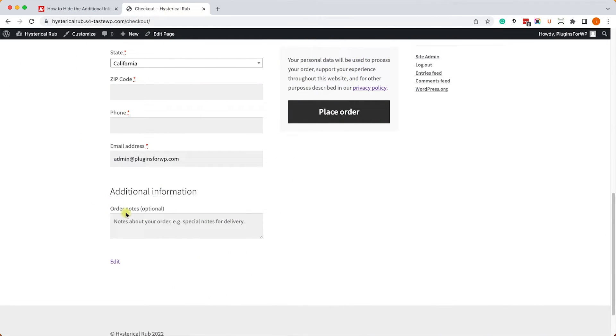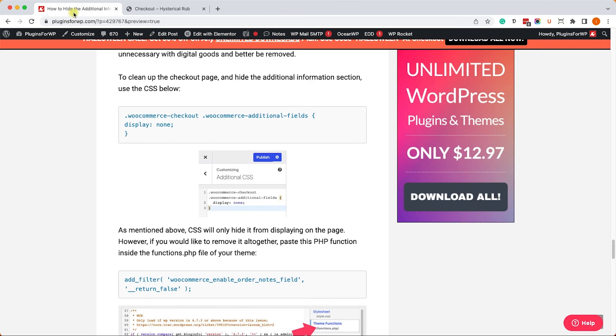Alright, so now let's move on to the additional information section of the checkout page, which we can also hide in two different ways. One with CSS and one with PHP.